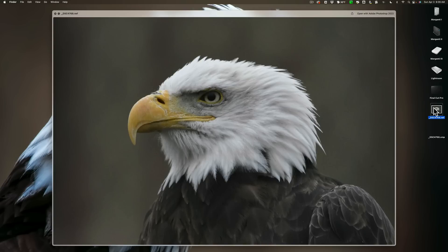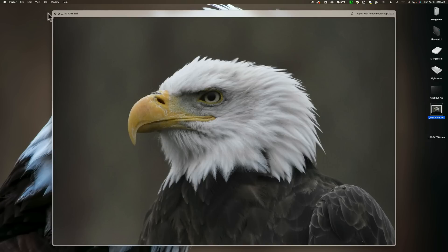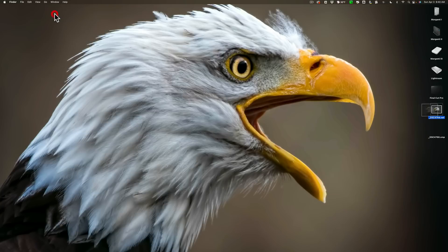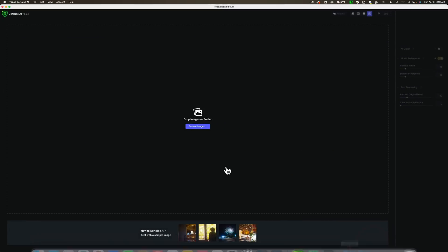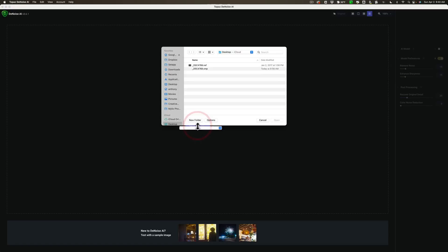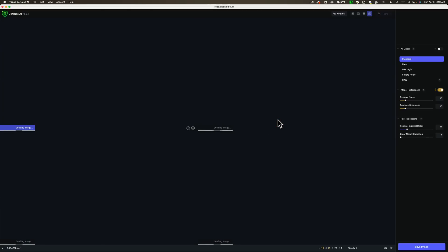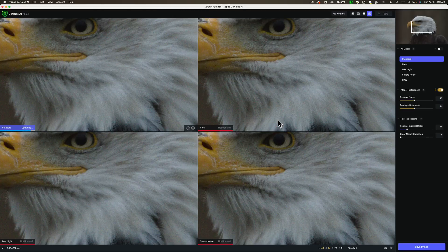We're going to be using all three applications as standalone applications because each of them claims that they work best when they're used as standalone applications. So that's the way we're going to do it. So I'm going to close this down and let's just pick one first. Let's do Denoise AI first. So I'm going to load that image of the Eagle into this application. It's right here. It's a Nikon raw file and we'll open it up here.